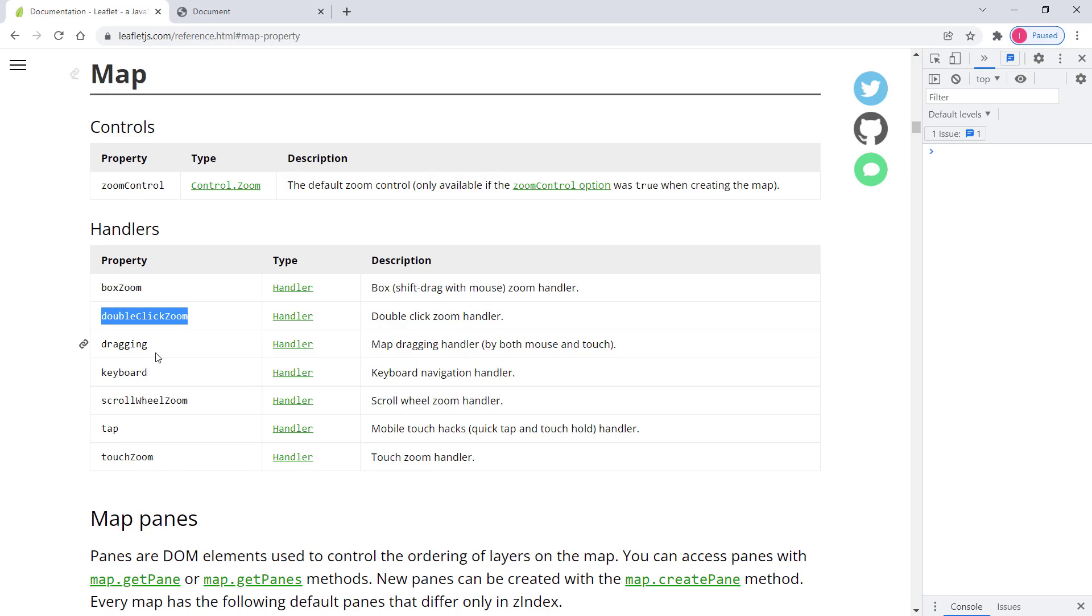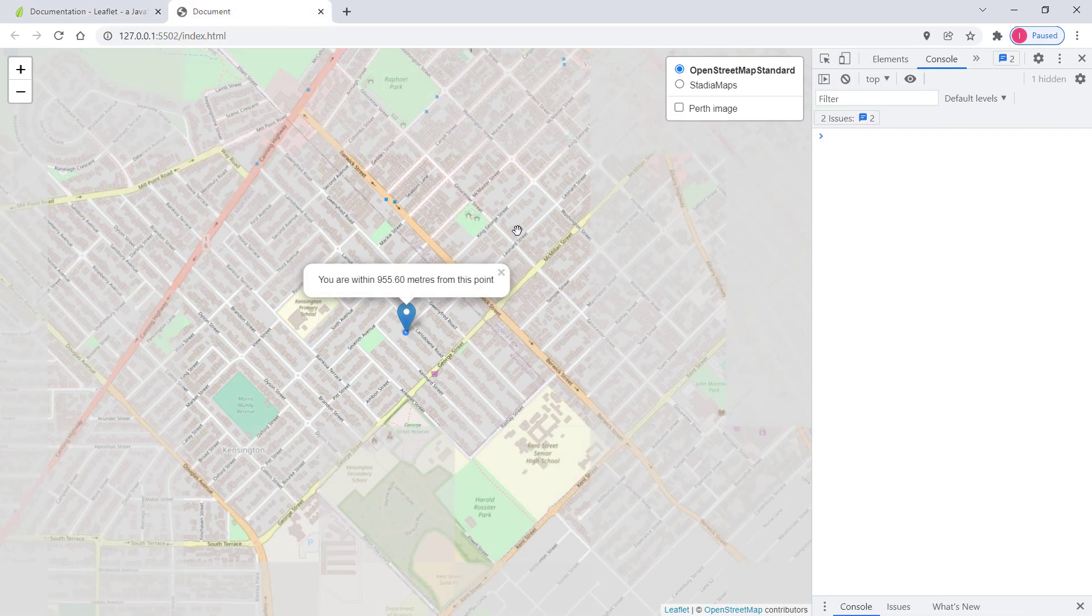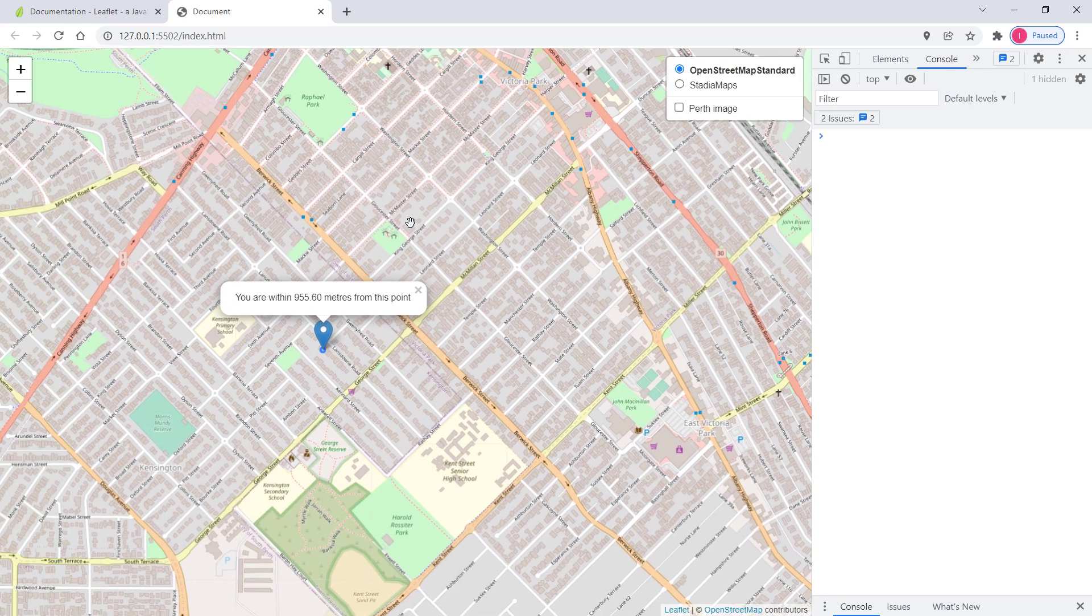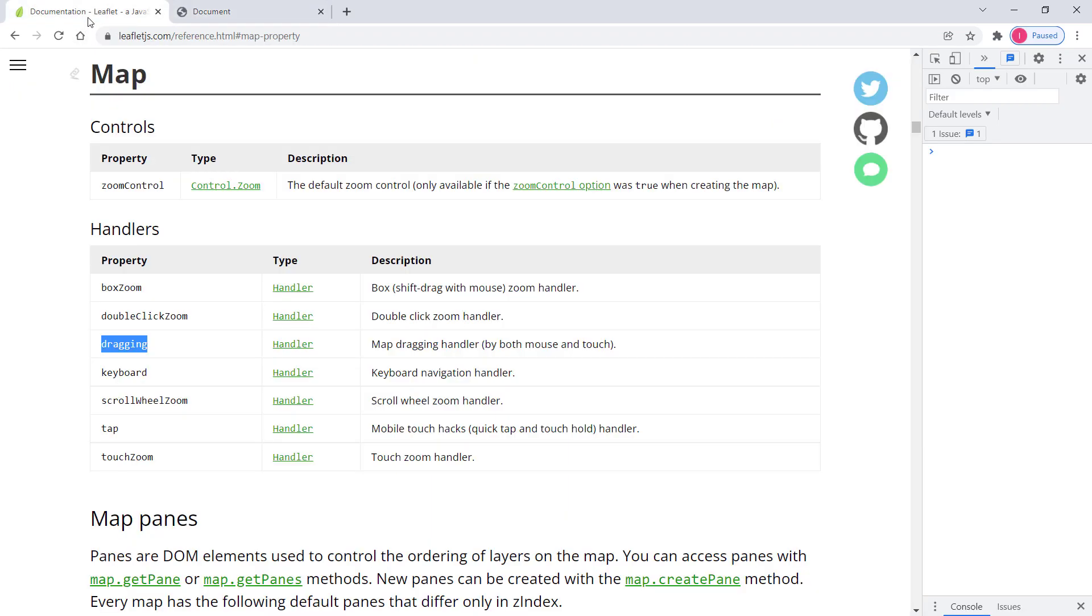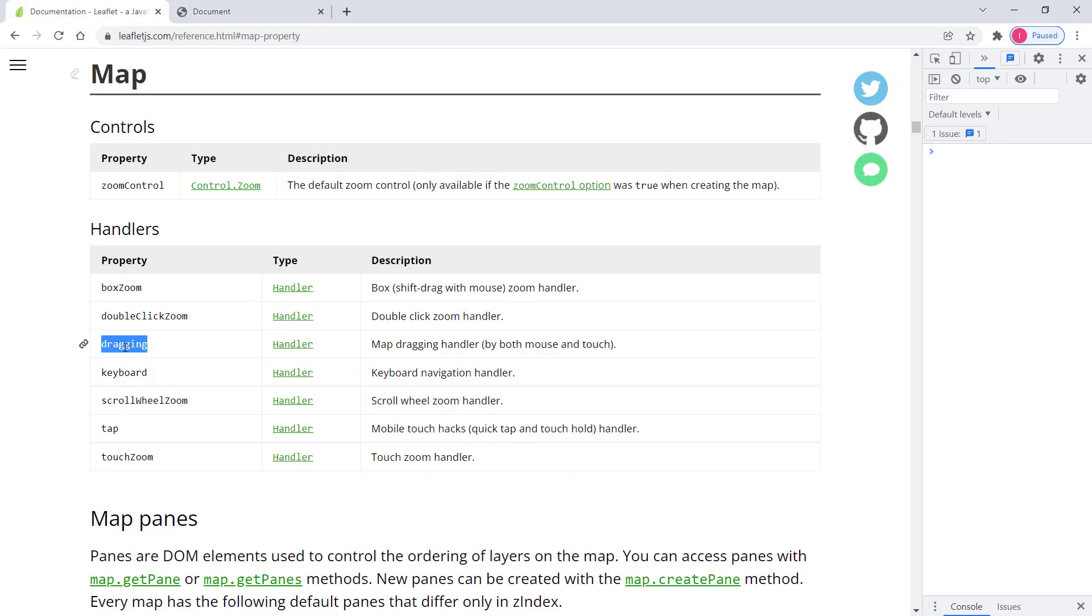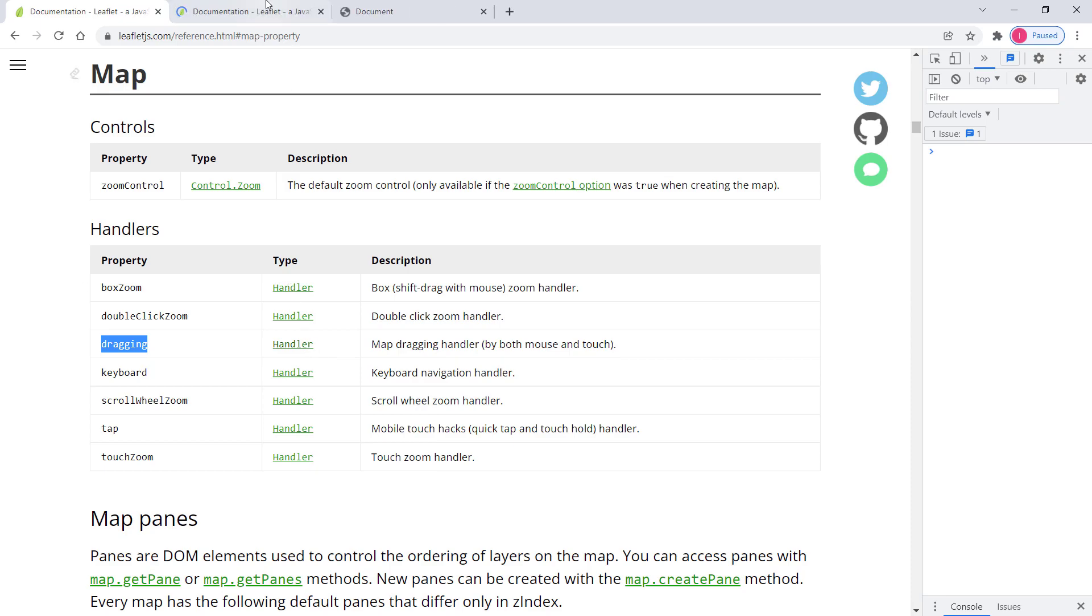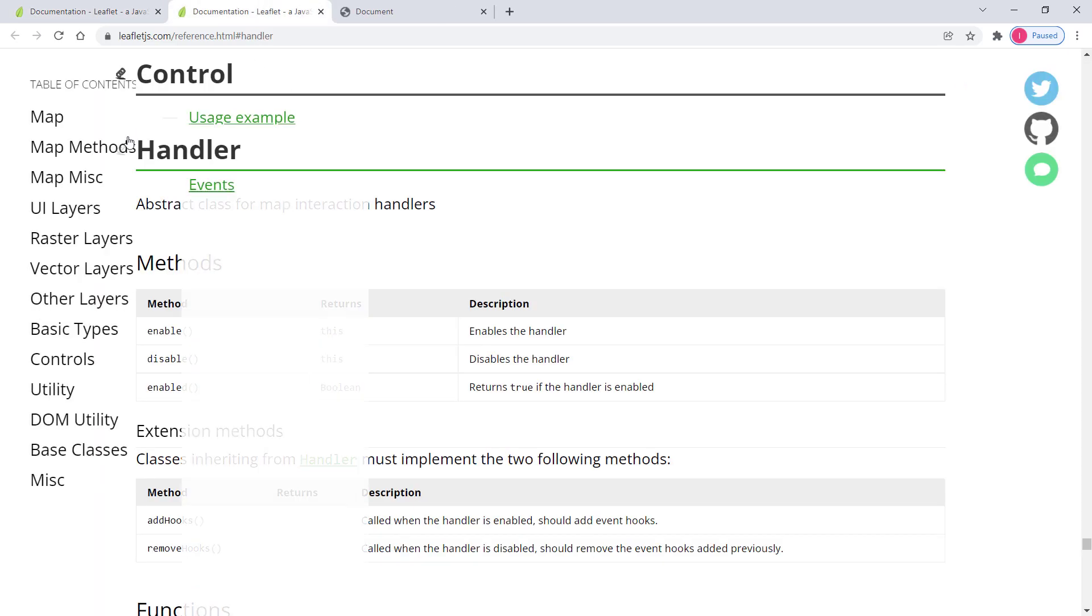So for instance let's take a look at this dragging. So dragging means dragging left and right this one. So we can access this one. And if we say my map dot dragging, it will give us the handler or the base class for this.